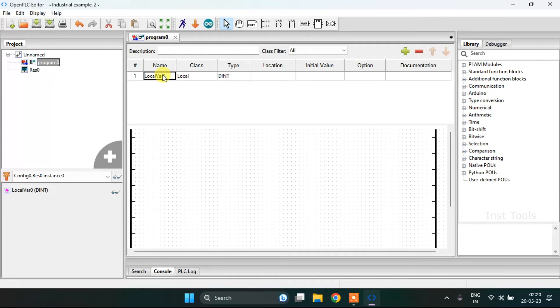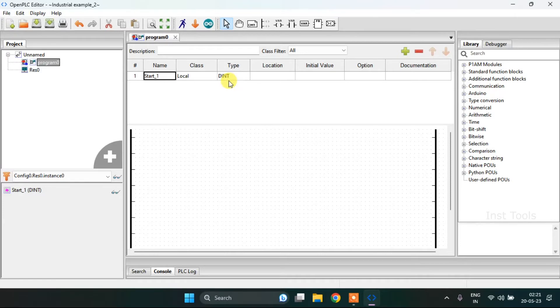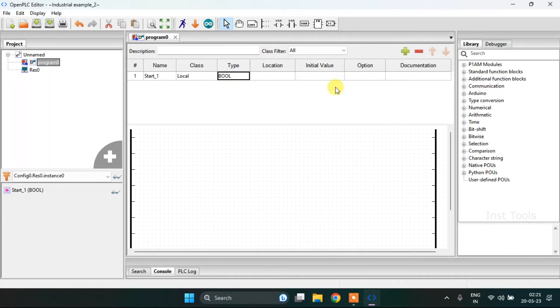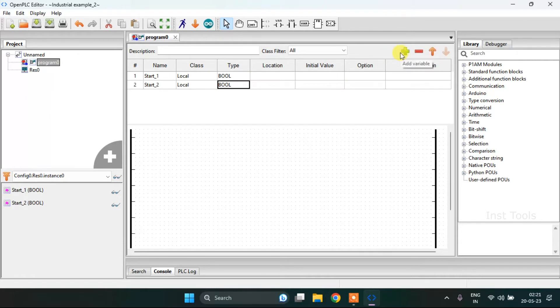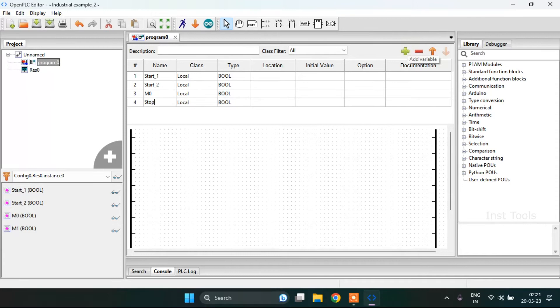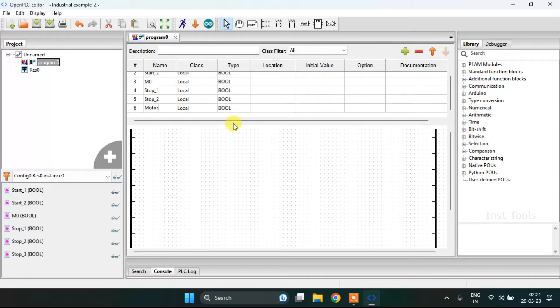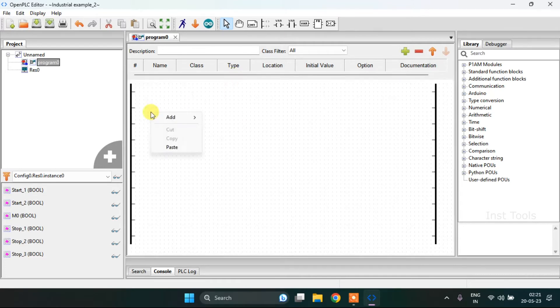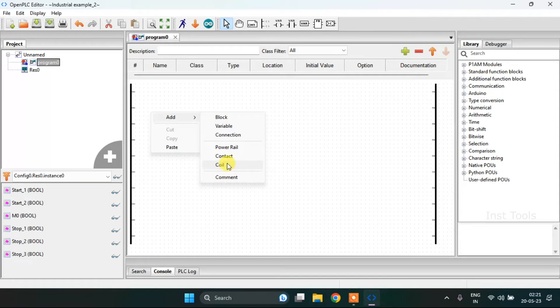Then I will start with the variables. First variable will be start first with the type boolean. After I will add the contact.